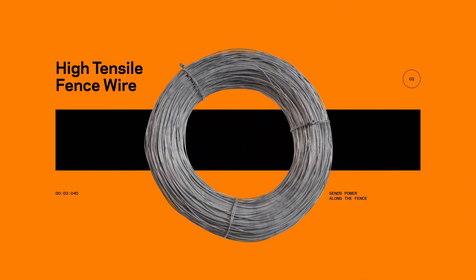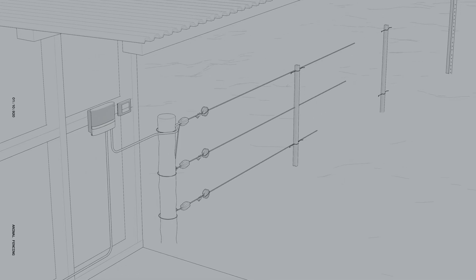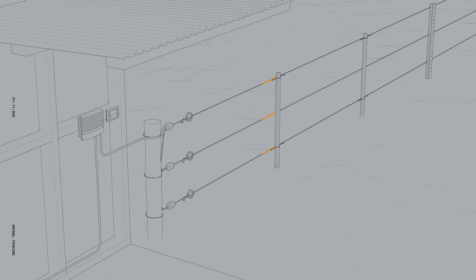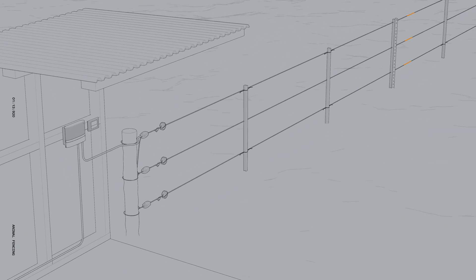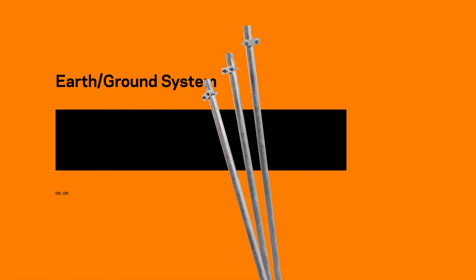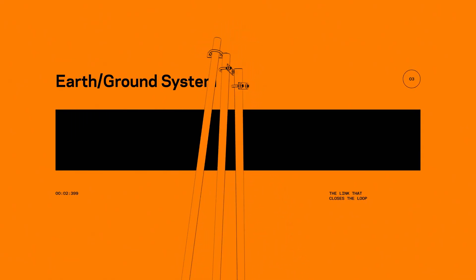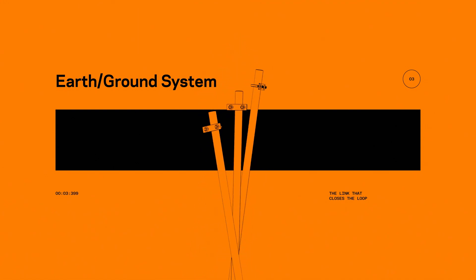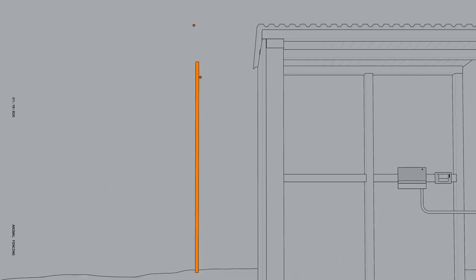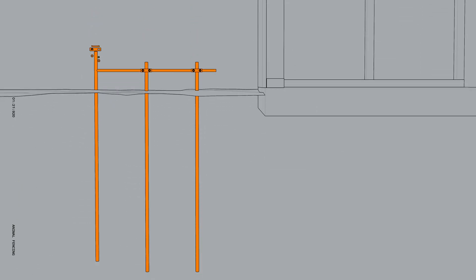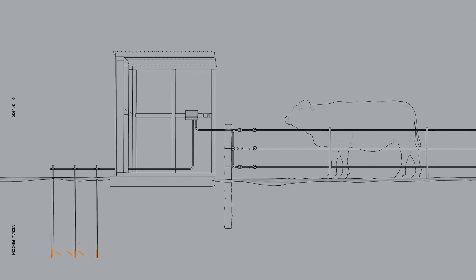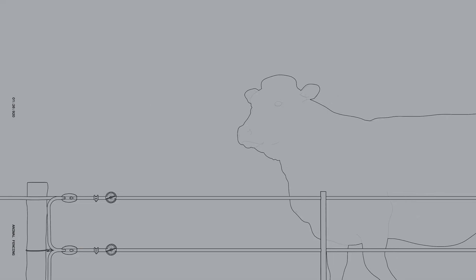Fence wire conducts electricity along the fence, forming the barrier that animals learn to avoid. The earth or ground system provides an electrical return path. When an animal makes contact with the fence, it completes the circuit and receives an electrical pulse.